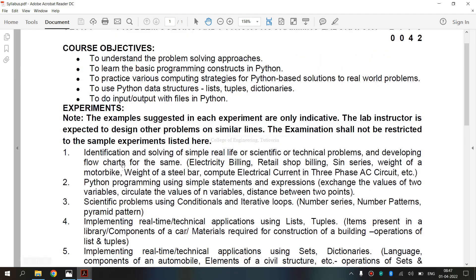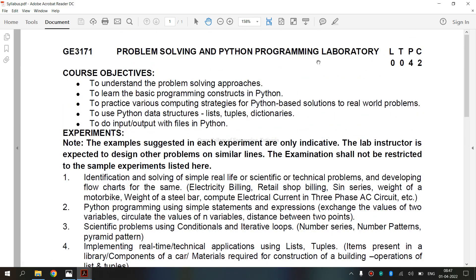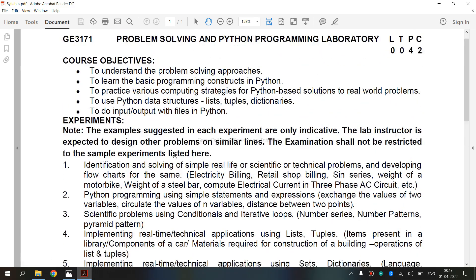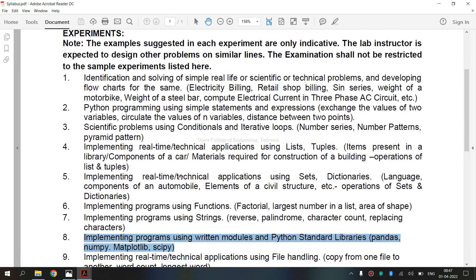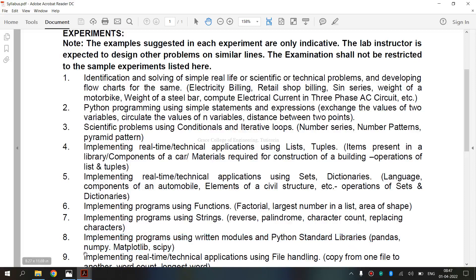It is our syllabus for Regulation 2021. Now we are going to see the 8th exercise, that is Implementing Programs Using Written Modules and Python Standard Libraries. In this, we are going to see NumPy.